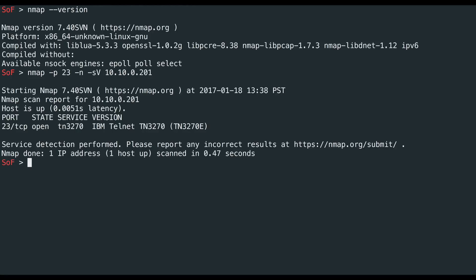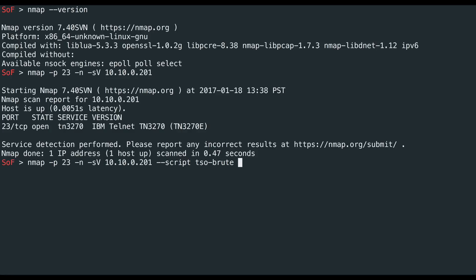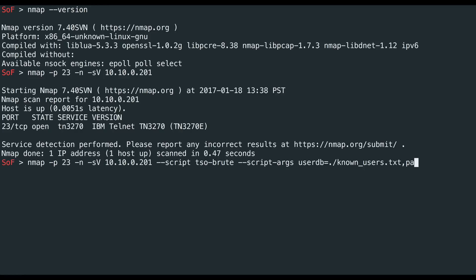From here, what we can do is we can pass it the script TSO Brute. This script takes a bunch of script arguments, so keep up with me here. First, we're going to pass it a user database — I have a list of known users from the last video. Next, we're going to pass it a password database, which I've set conveniently as passdb in the current folder.